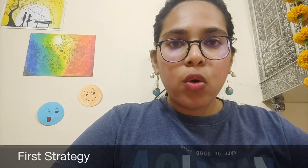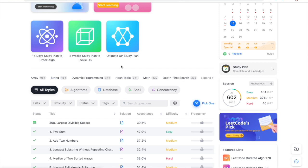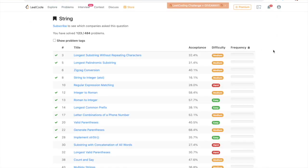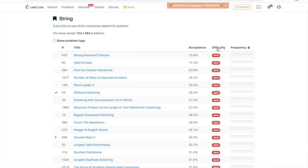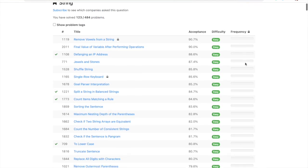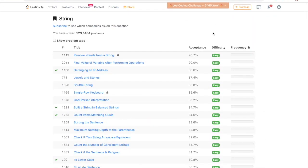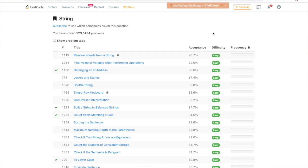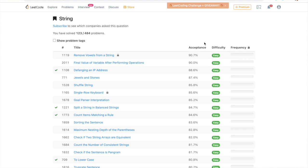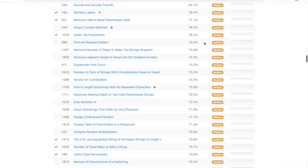My first strategy is to always start solving questions from the easiest to the hardest. Say I choose the string topic — you can click the difficulty column twice to sort from easiest to hardest. Also, within every difficulty level, there's an acceptance rate: the one with a higher acceptance rate is definitely easier, and the one with a lower acceptance rate is the harder one.